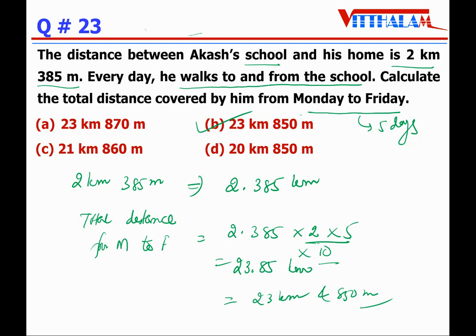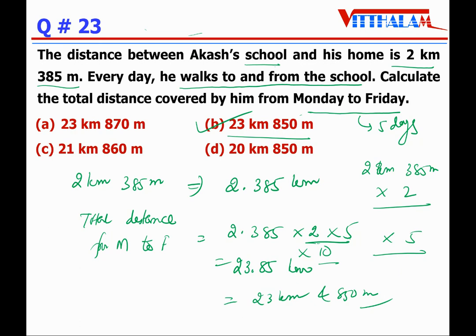So it becomes 23.85 km, which is 23 km 850 m. Answer is B. The smart way is to recognize 5 days and 2 times means multiply by 10 directly — 2.385 × 10 = 23.85, so 23 km 850 m straight away. The normal method would multiply by 2 then by 5 separately, taking more time. To crack IMO with a good rank you have to be smart.